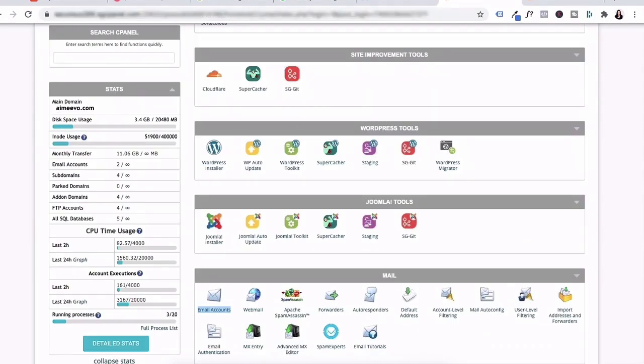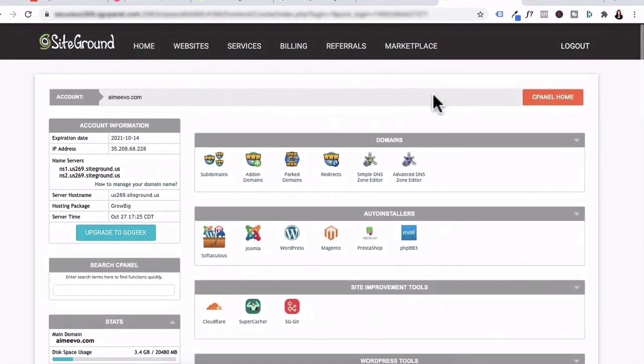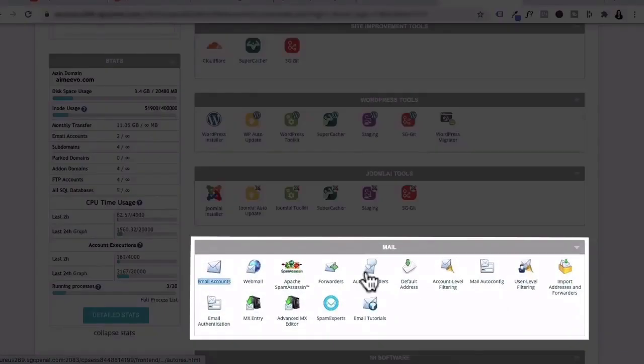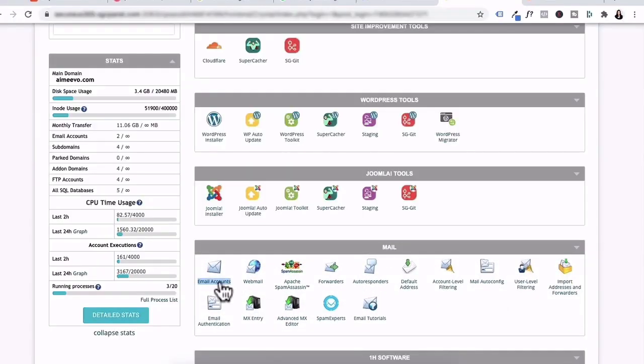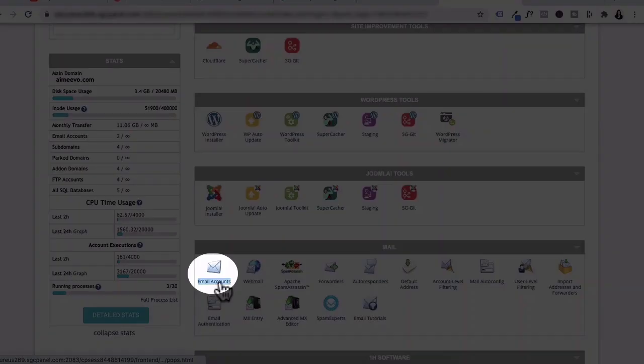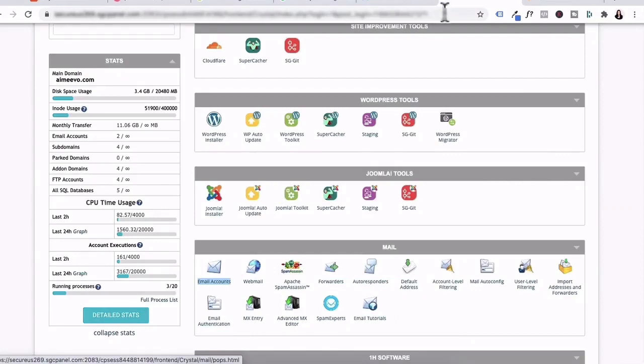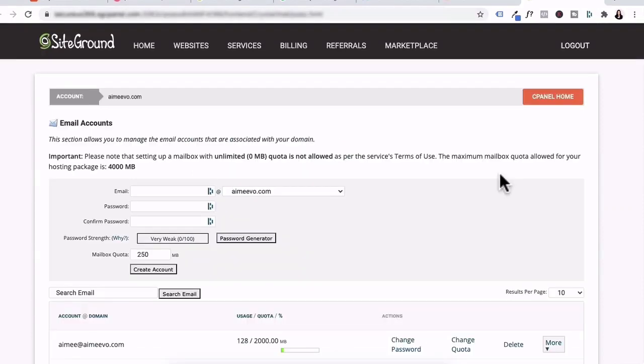It doesn't matter if you're with Bluehost, HostGator, or any hosting provider. Your cPanel would look something like this. We're going to scroll down and under the heading mail, you will click on email accounts. Then it will open up this page.